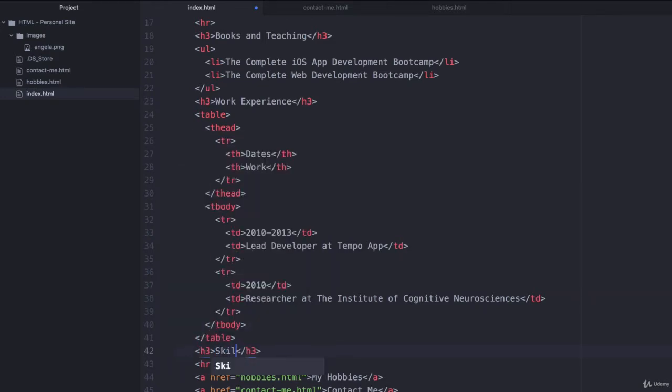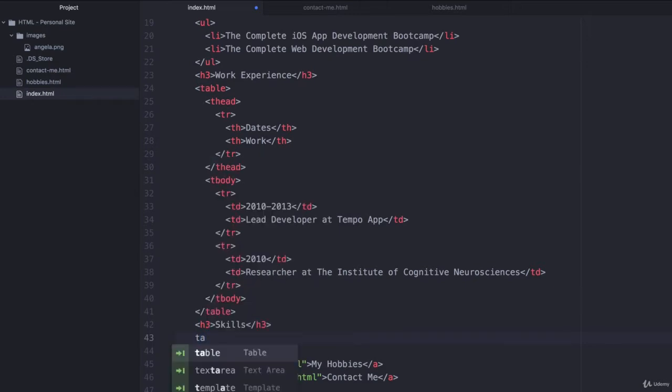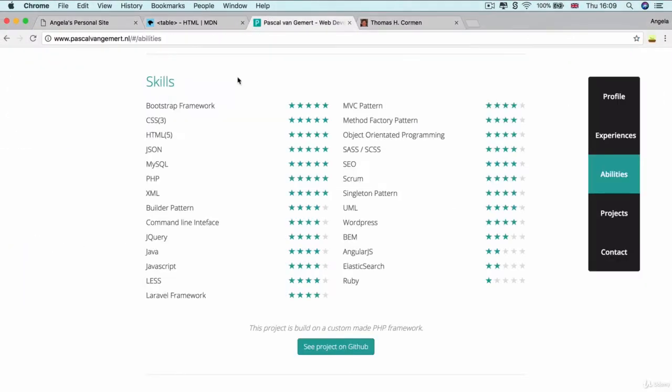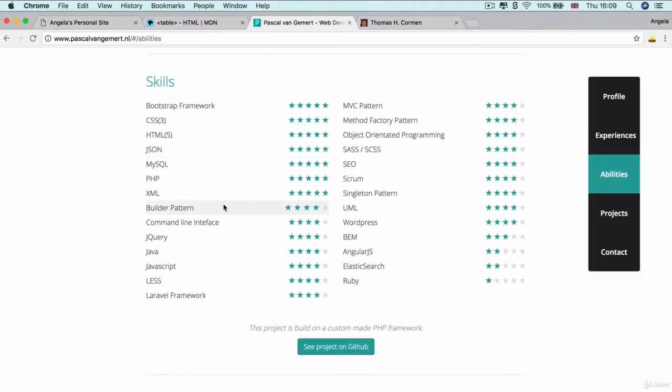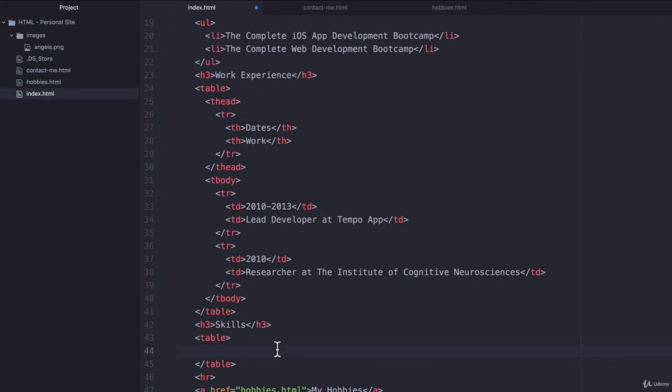something that's called skills. And then we need to make a new table and this table is not going to have any headings because we don't have any headings over here, but it is going to have some rows and some columns.